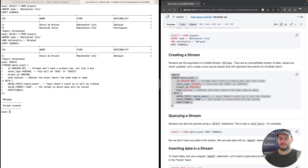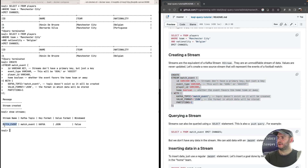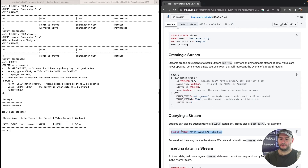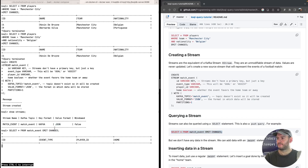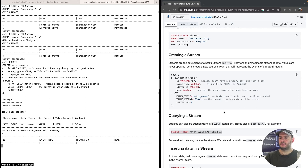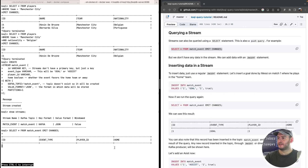The stream is created. If I do 'show streams', we see we have the 'match_event' stream — it has one topic and the value format is JSON. We can also do a SELECT on a stream, but we don't have any data yet, so we don't get any results.